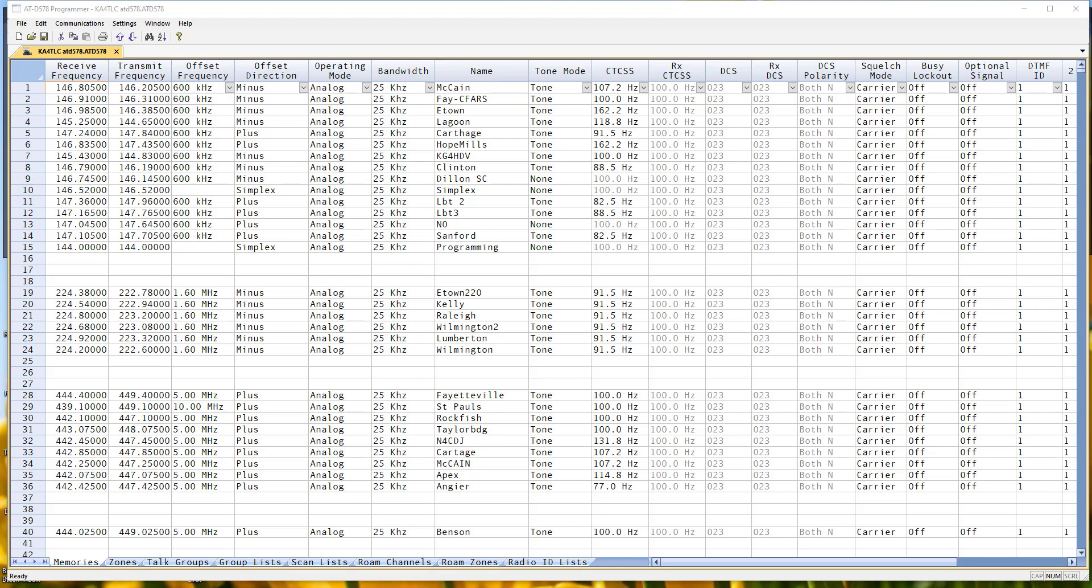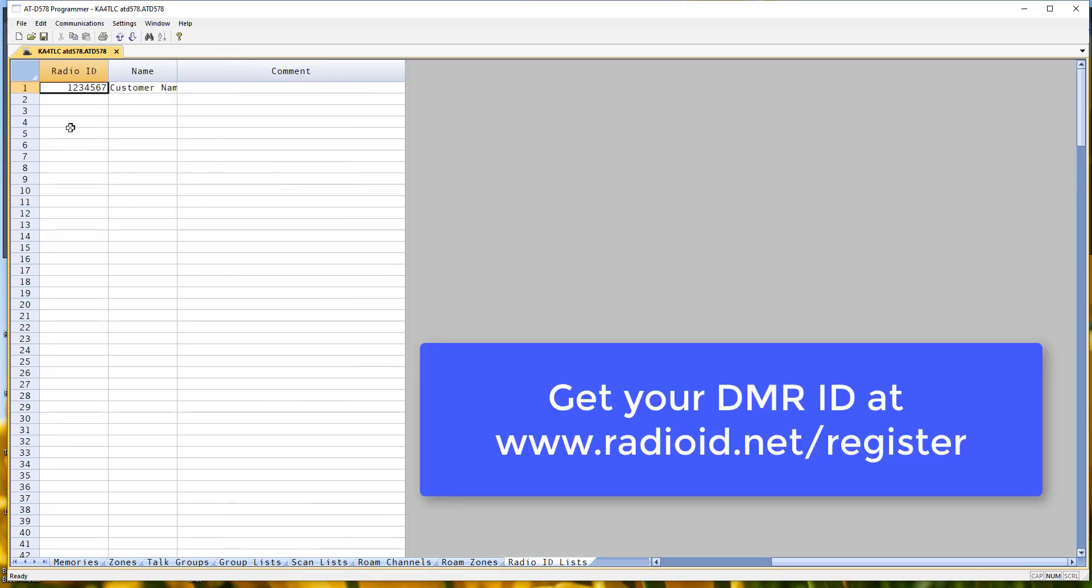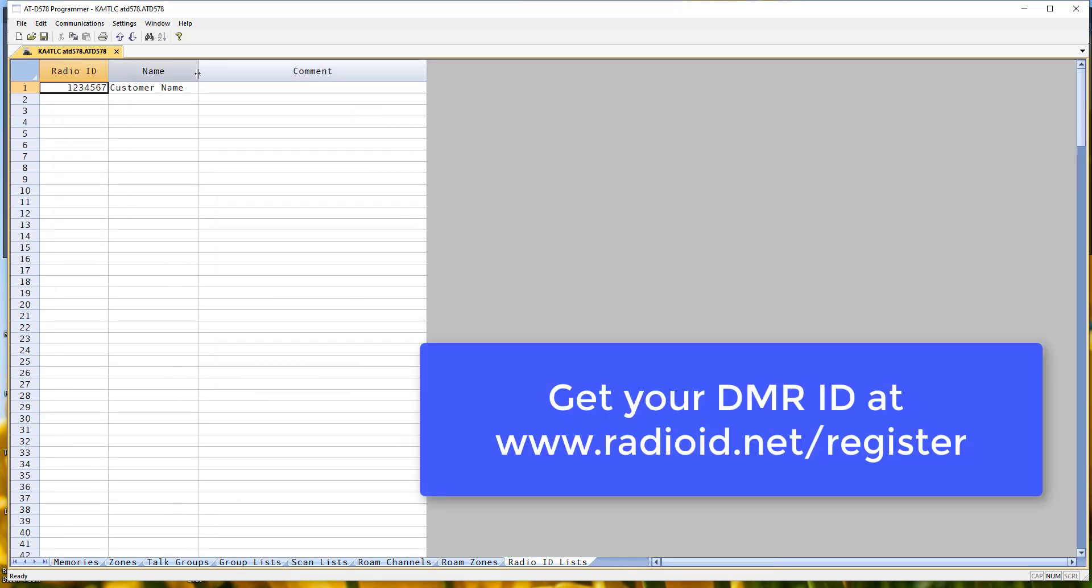Now let's look at a few other things that are necessary for the radio to accept the file. First of all, down at the bottom of the screen, radio ID lists. We have a default in there, which is perfectly acceptable if you don't have your DMR ID yet. That's what this is for.